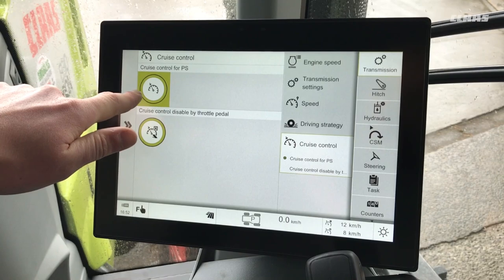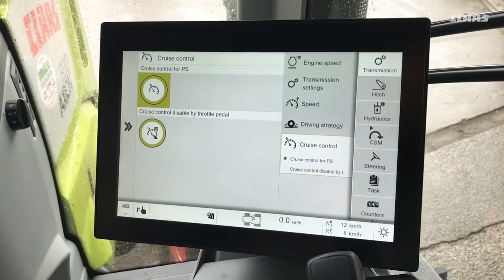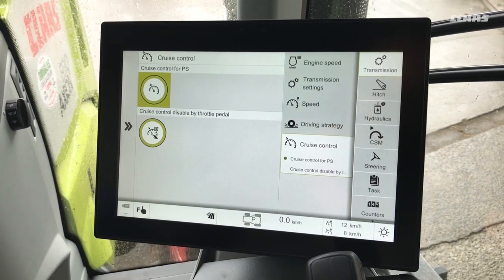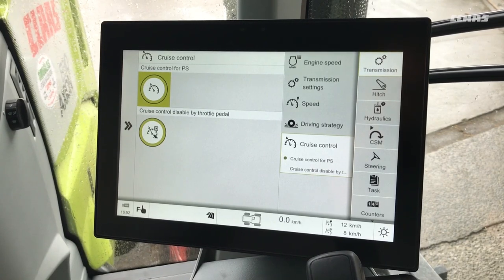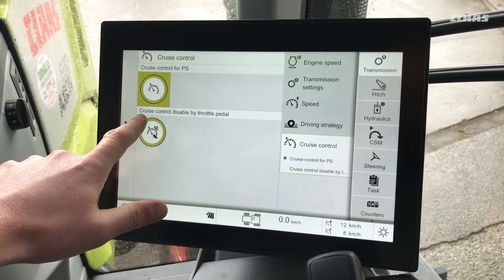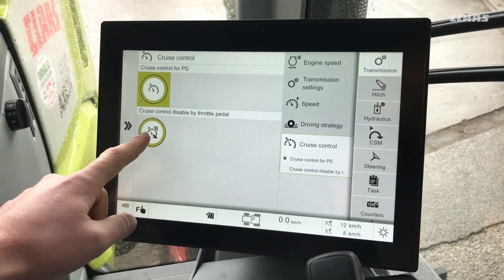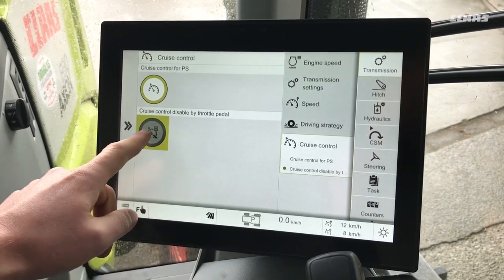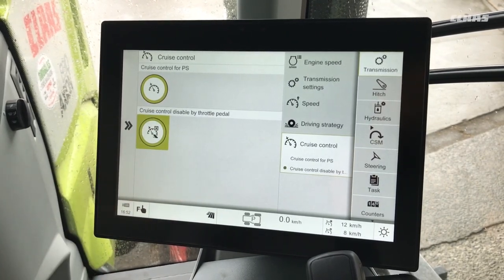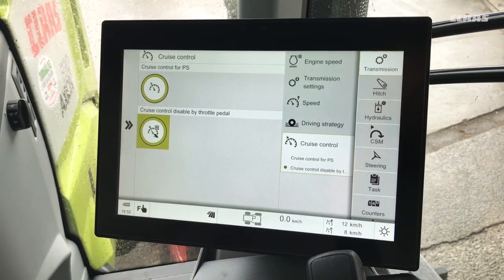So our cruise control for power shift is now on and our engine speed memos are disabled. This setting here — cruise control disabled by throttle pedal — we can turn that off and on, and what it allows us to do is disengage the cruise speed by pressing the throttle pedal.